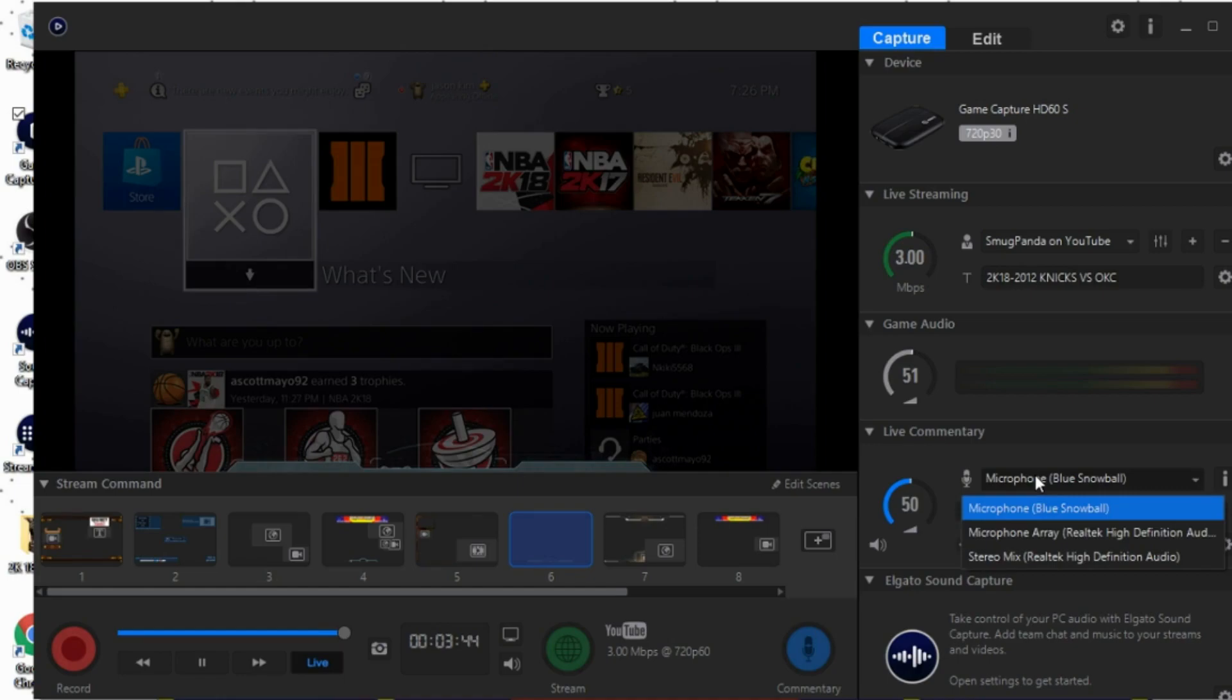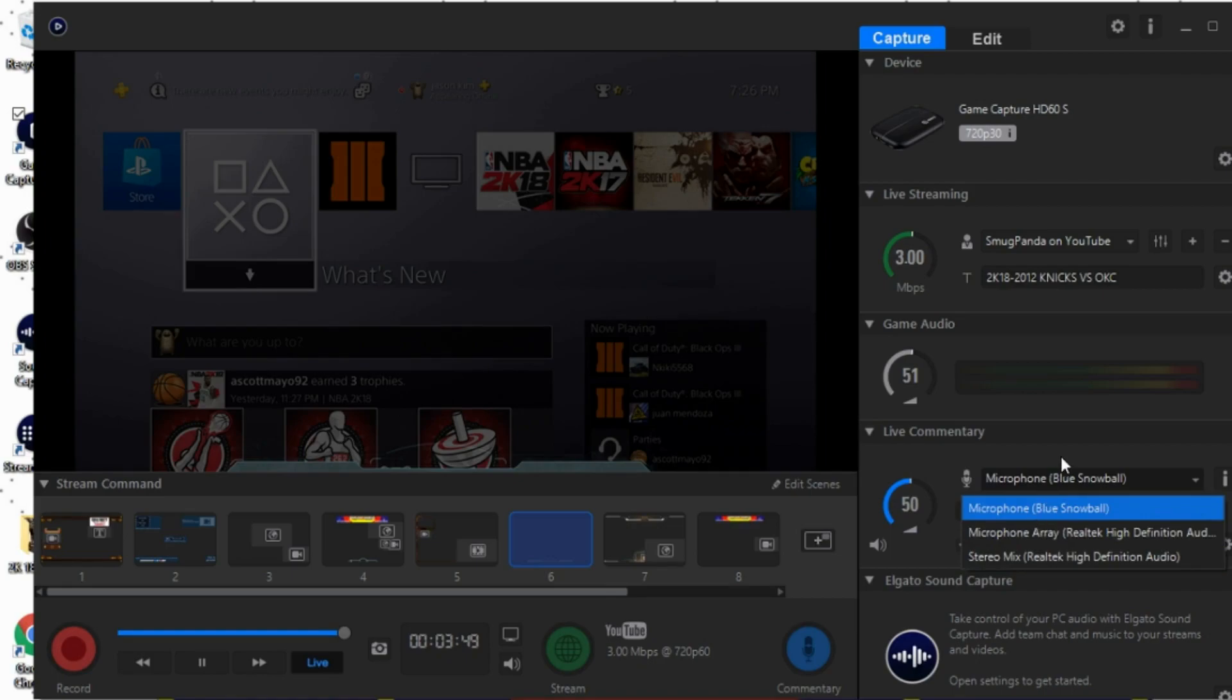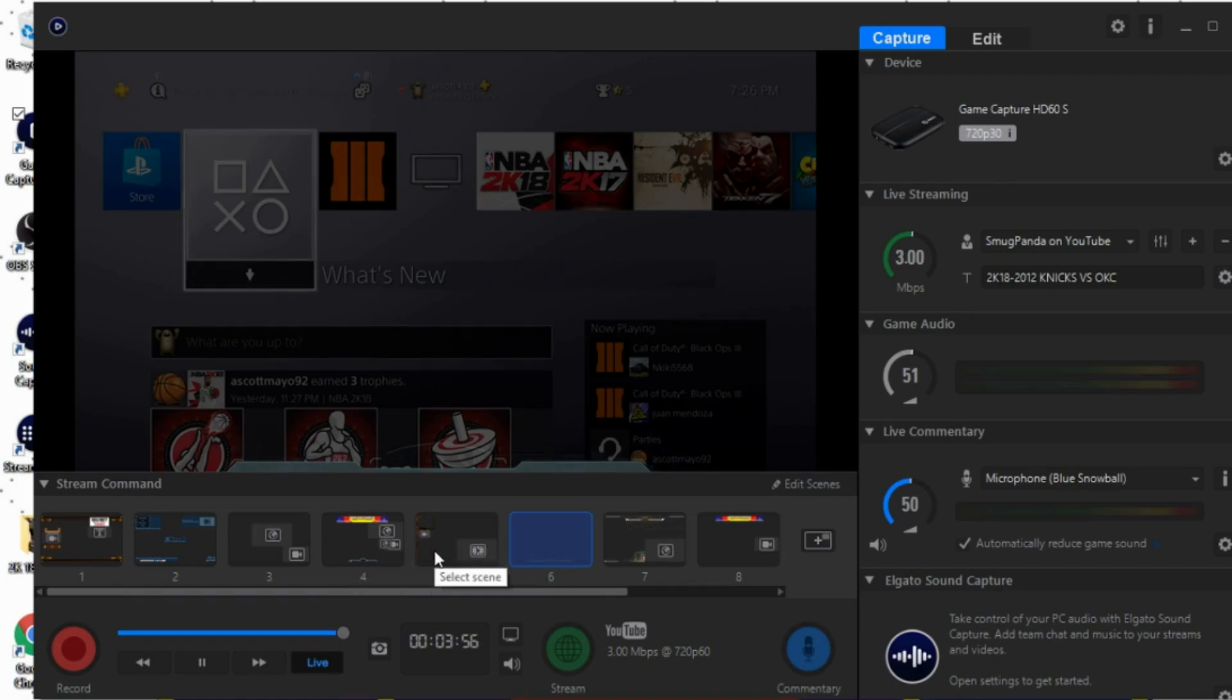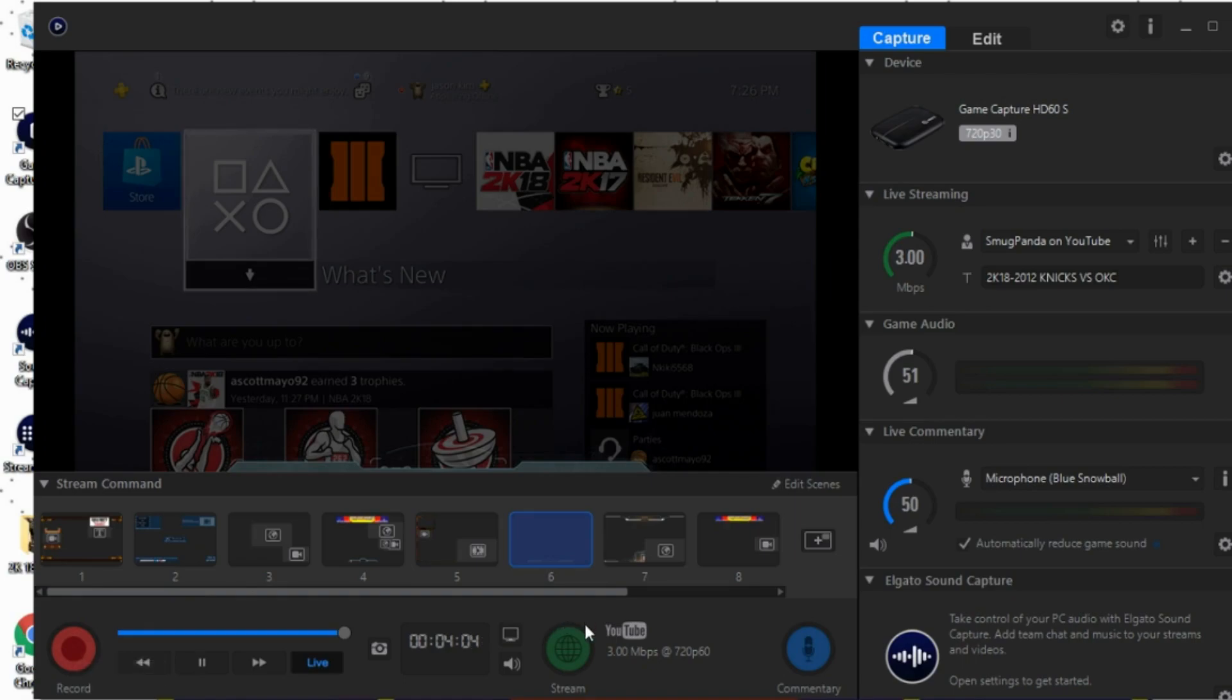Once your microphone is plugged in as well, you'll be able to select it under the live commentary section. So you can kind of see here. Last but not least, doing some editing scenes, or if you just want to record your video without going live and doing the stream, just hit the record button right here.